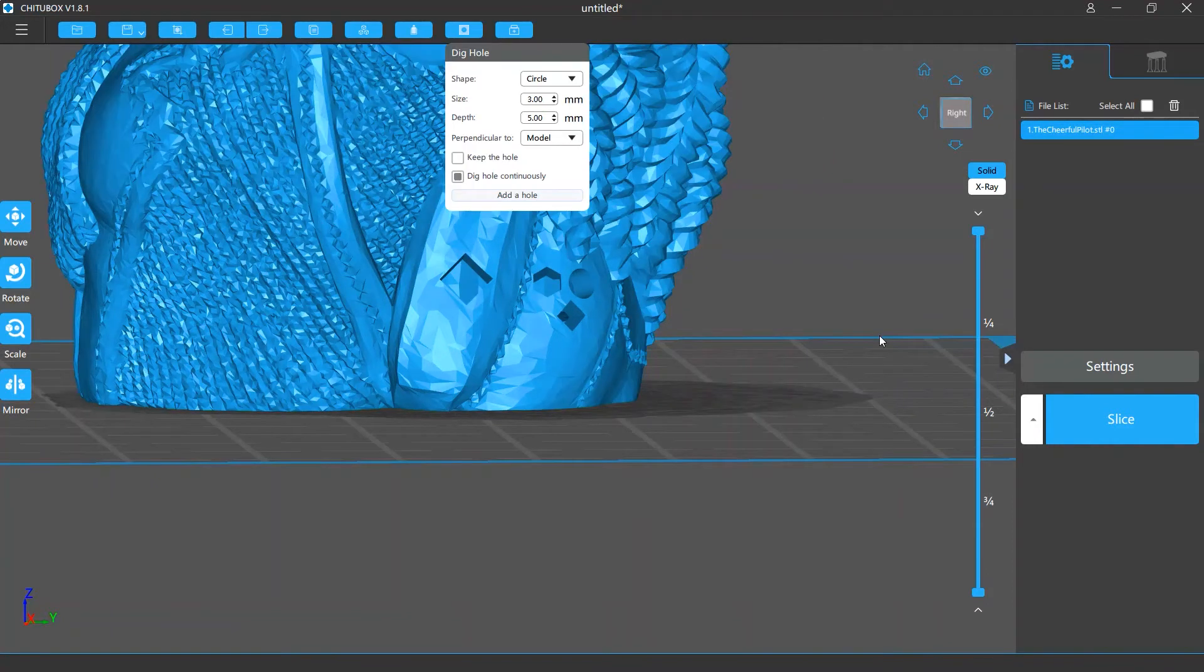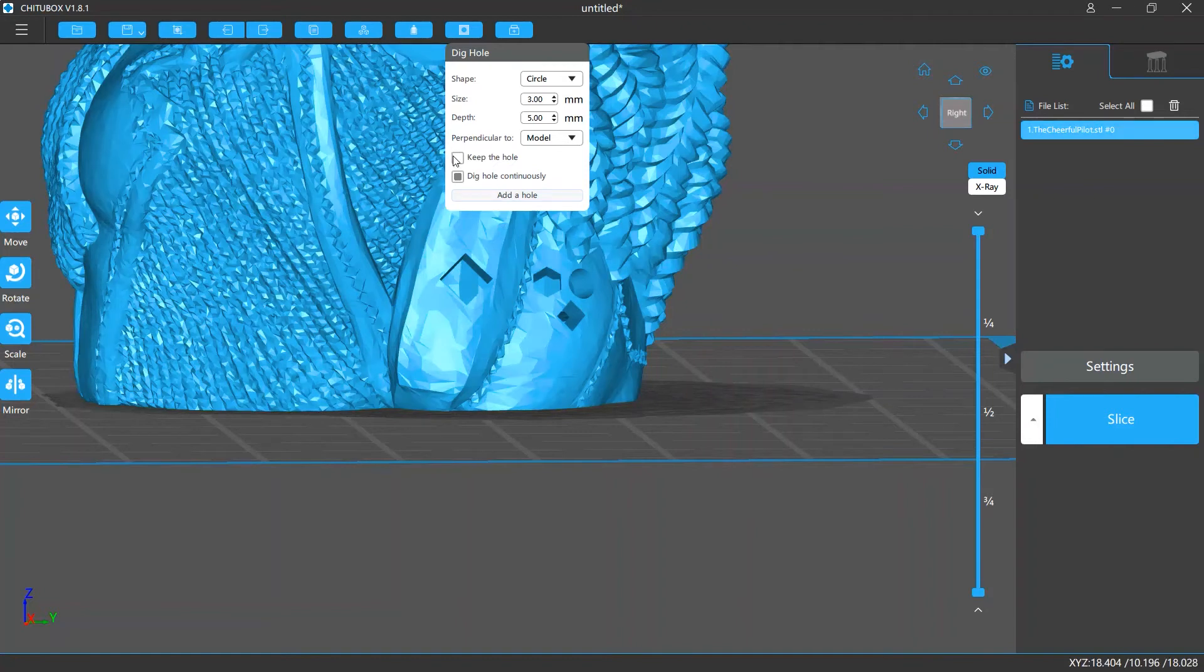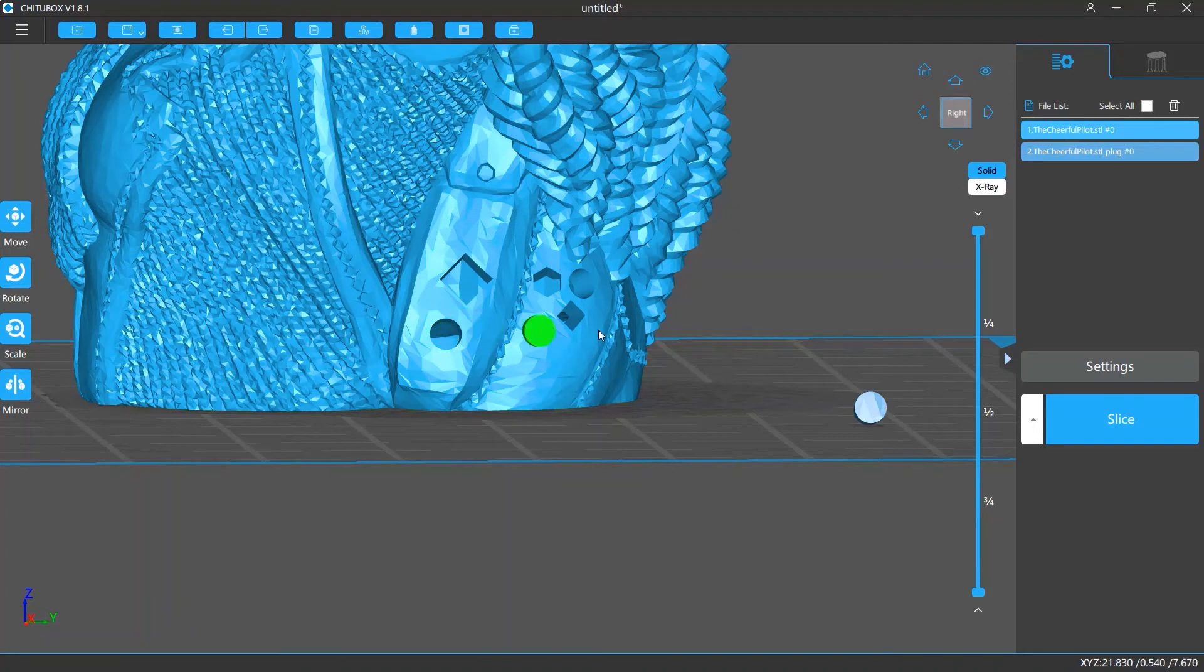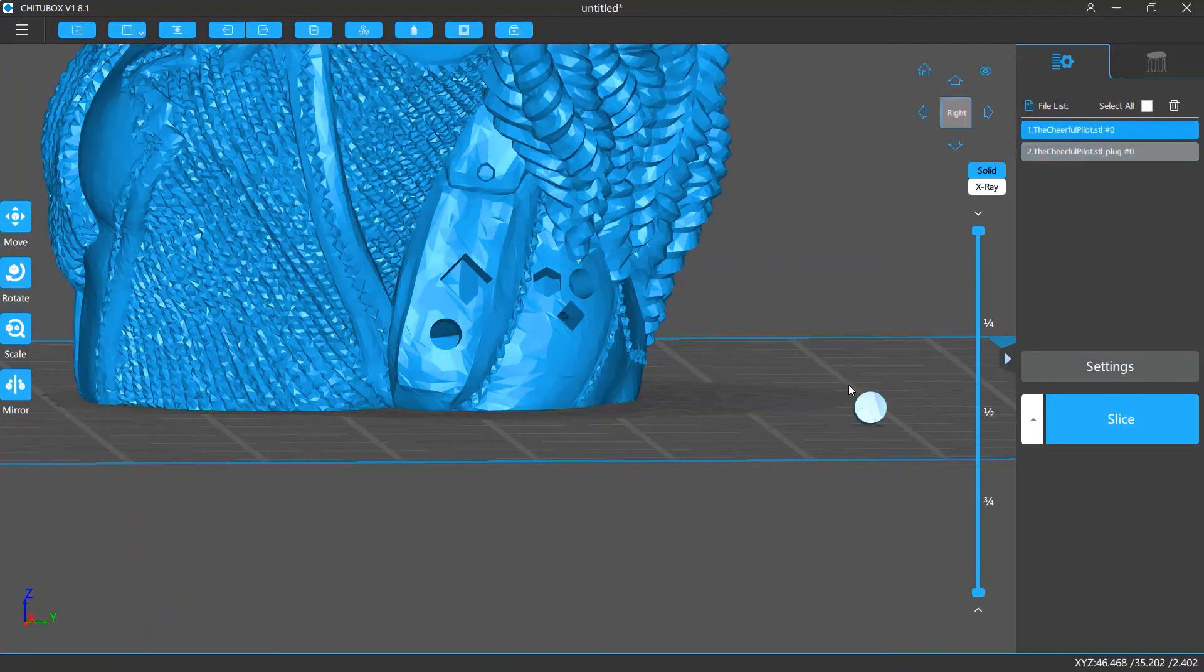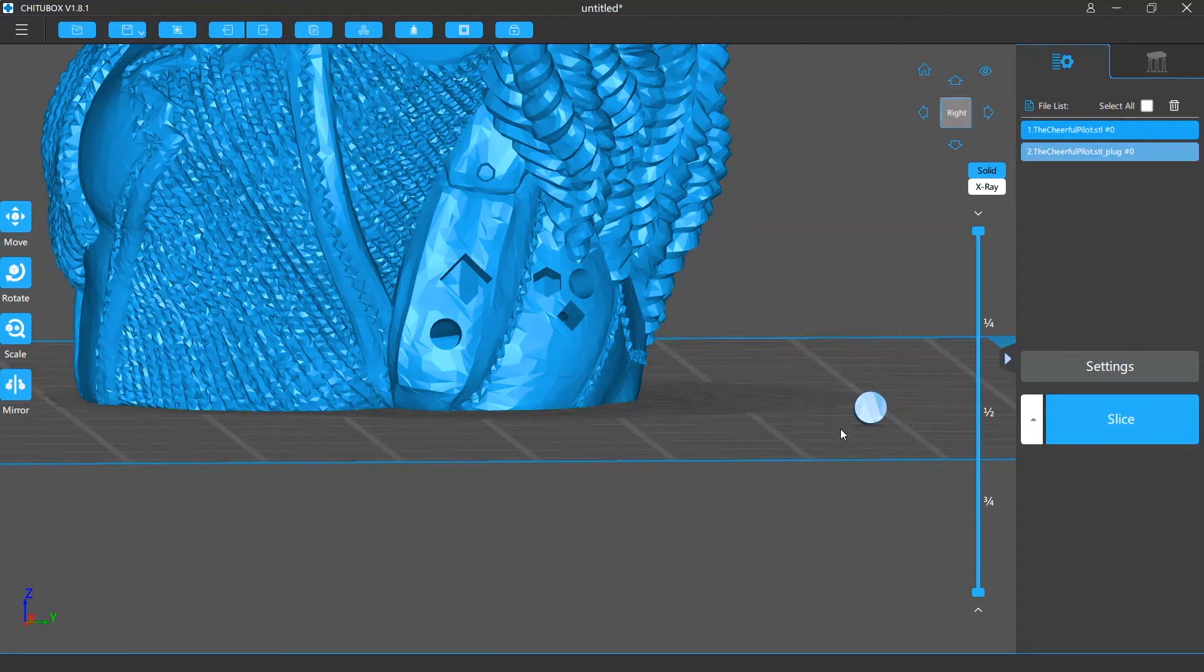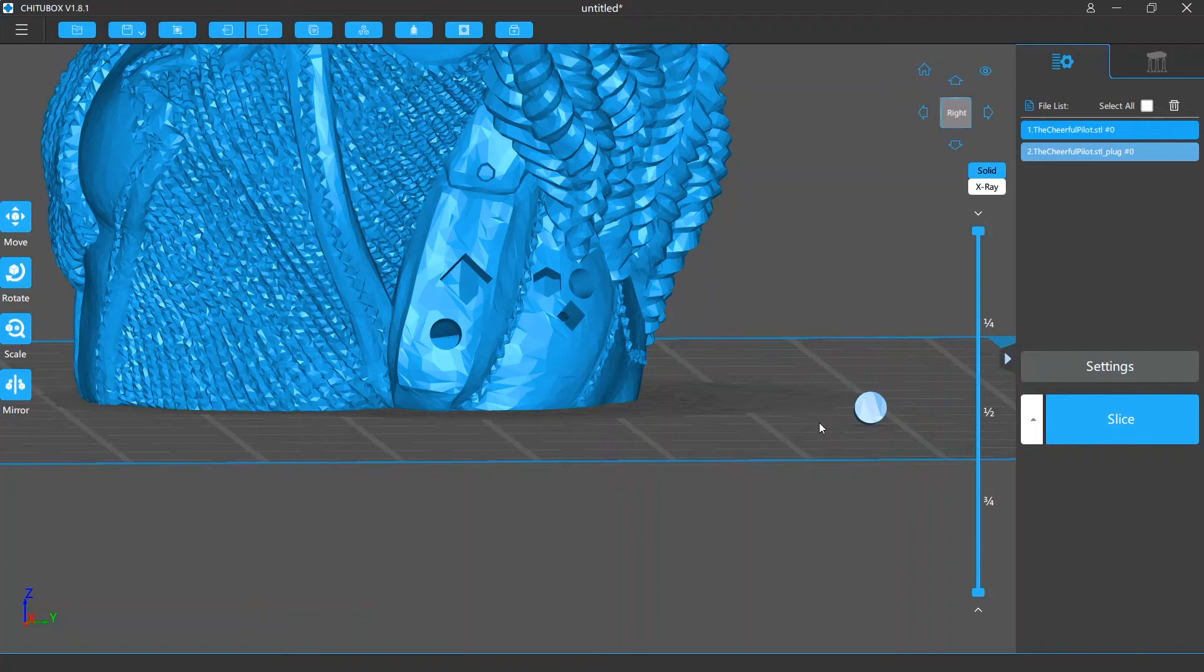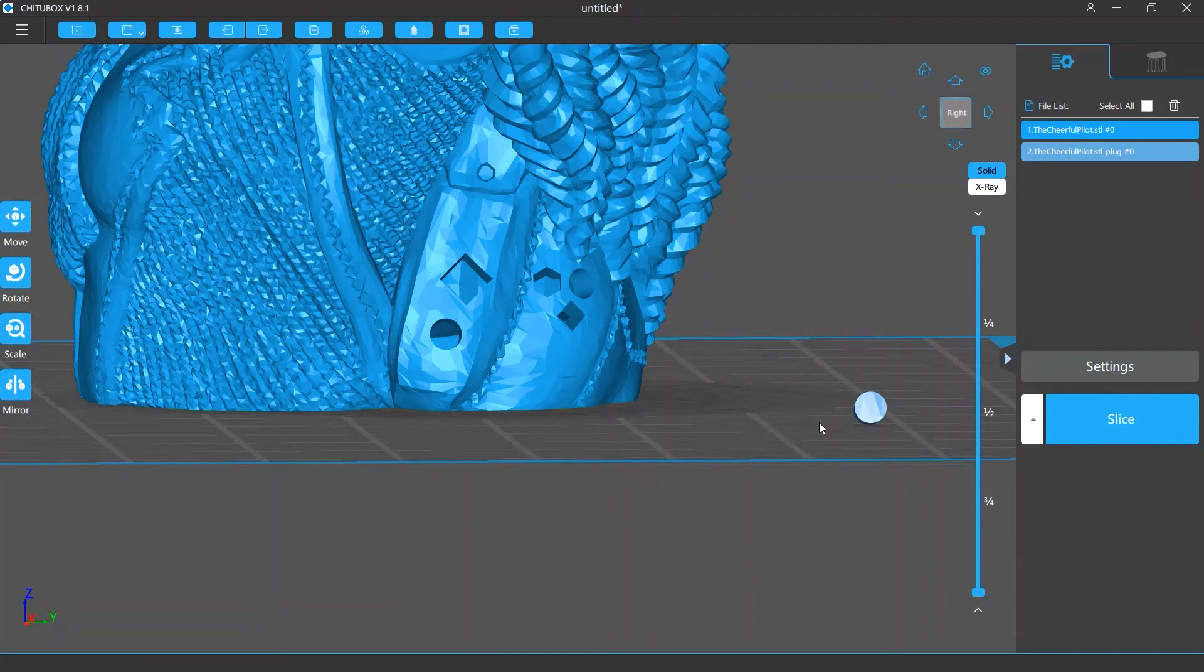In addition, you can decide whether to keep the hole you are digging. If this is enabled, the software will automatically place the cylinder dug out beside your model. Then when your model is printed, you can put the cylinder back to the hole to hide it. Note that due to many reasons, there may be errors on the sizes of the hole and cylinder, so they probably can't match. We'll talk more about this in the compensation tolerance tutorial.